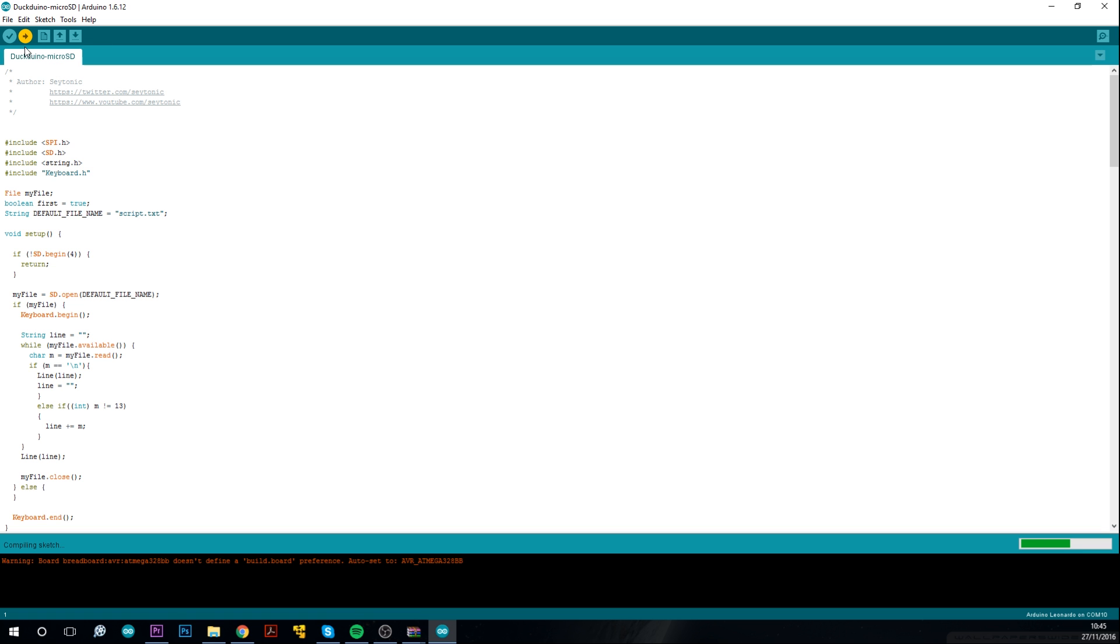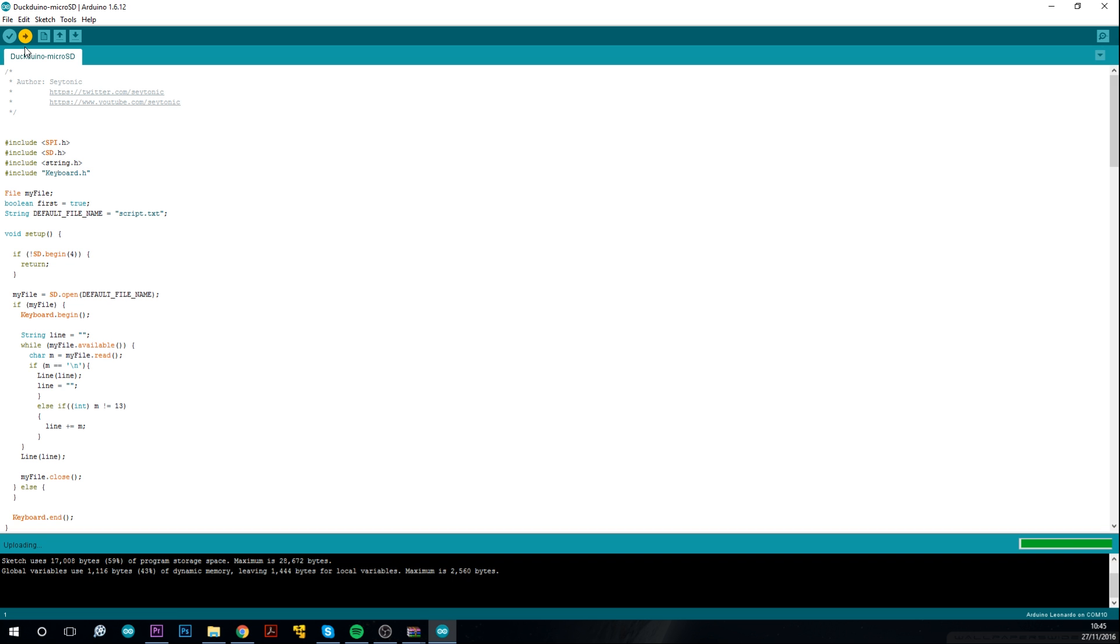So this script is an interpreter I've written which takes DuckyScript from a microSD card, reads it and executes it sequentially, meaning theoretically no max script size, though there are some considerations you'll have to take, more on that later.